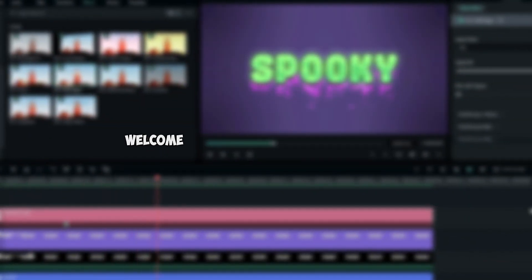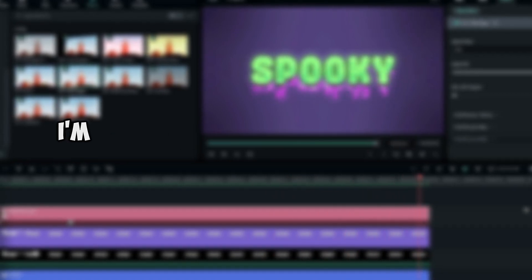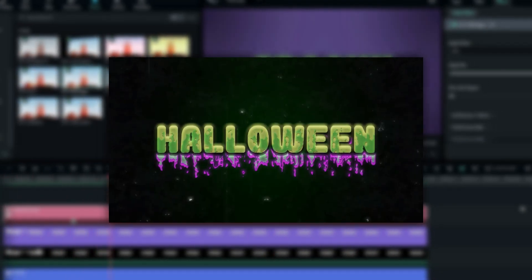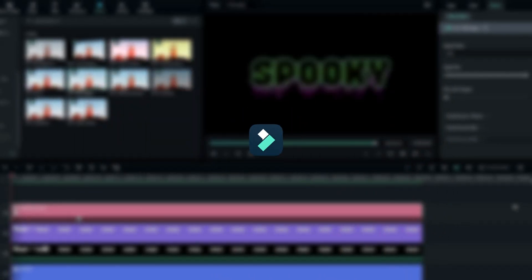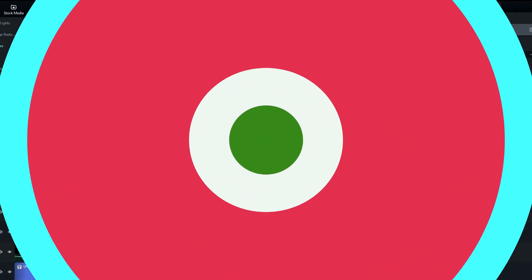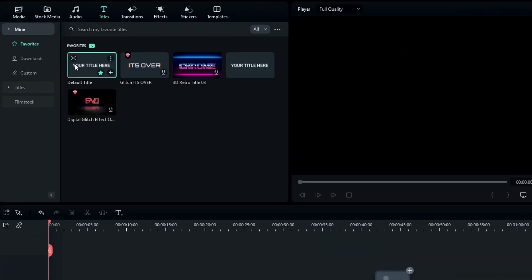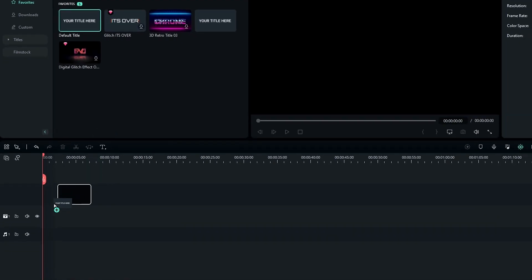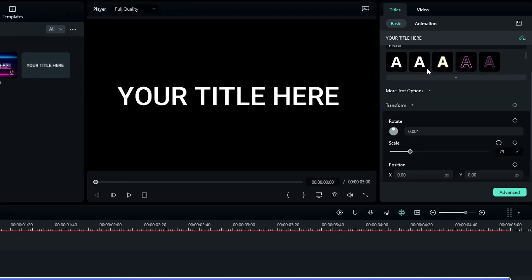Welcome back! In this tutorial I'm going to show you how to create a spooky Halloween text animation inside Filmora 12. First, we need to add text — go to the Text tab and add the default title to the timeline, then customize it.